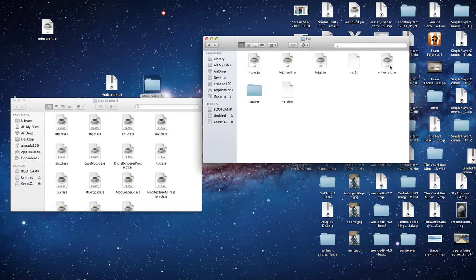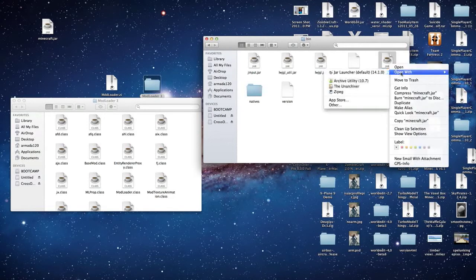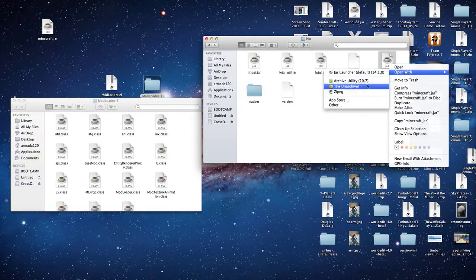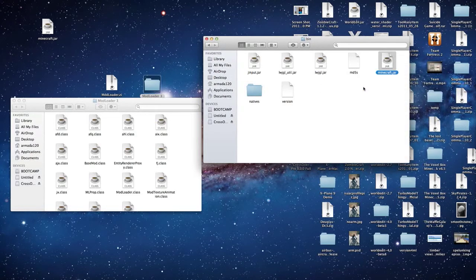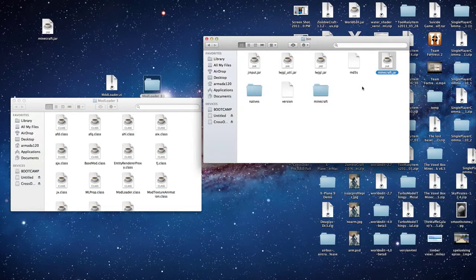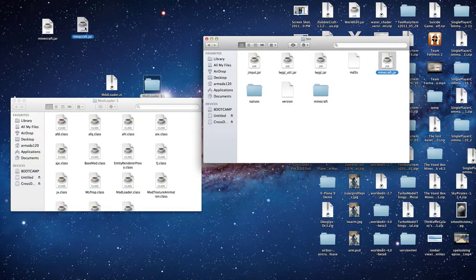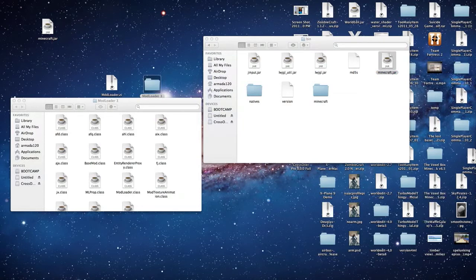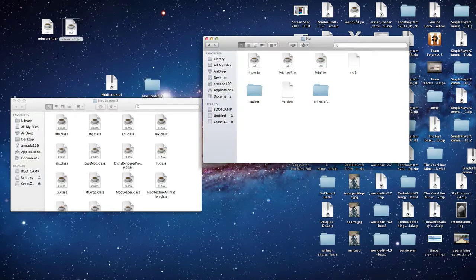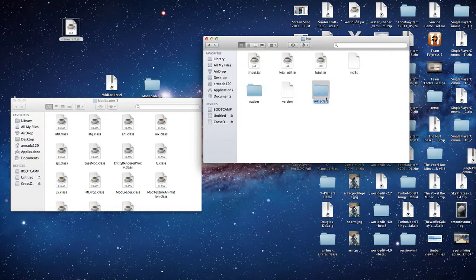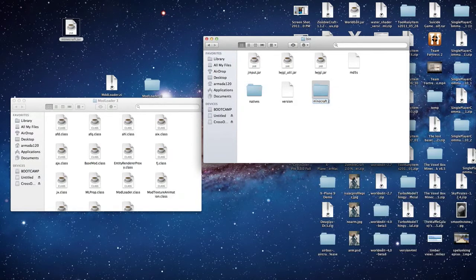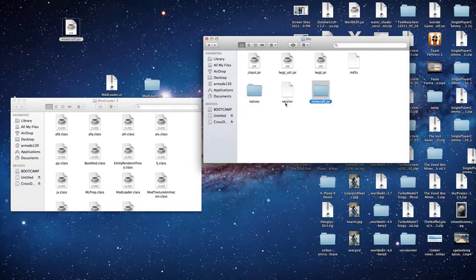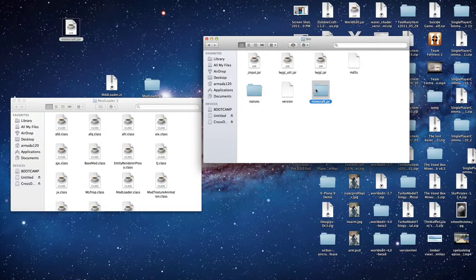So you're going to go into Minecraft.jar. If you're on any prior to Lion, you can open with Archive Utility, but I need to open with the Unarchiver since I'm on Lion. Lion opens, and here it is. We're going to move this to the desktop. That's the old version. I'm going to tell it to replace. It's on the other monitor. And then we're going to rename this Minecraft.jar.